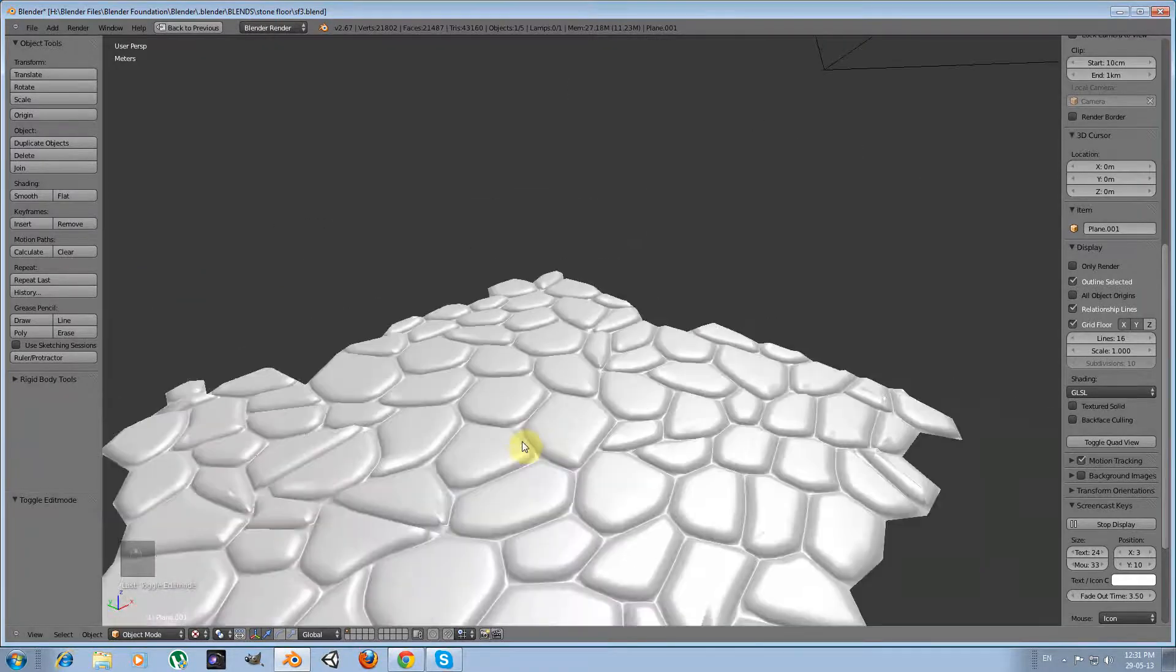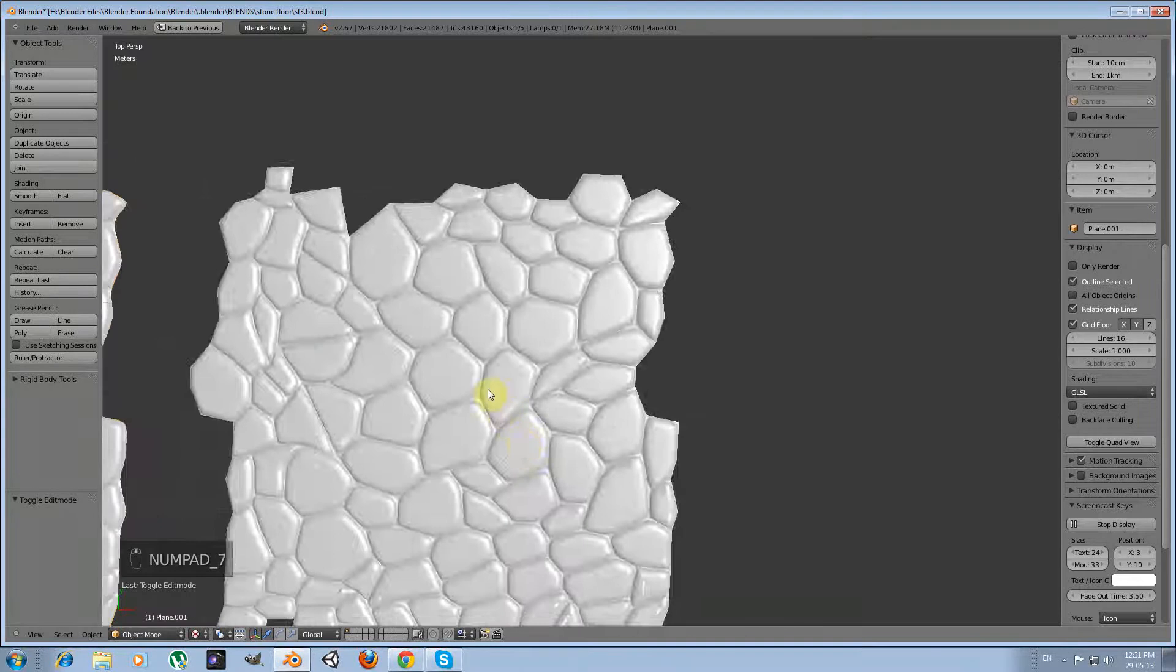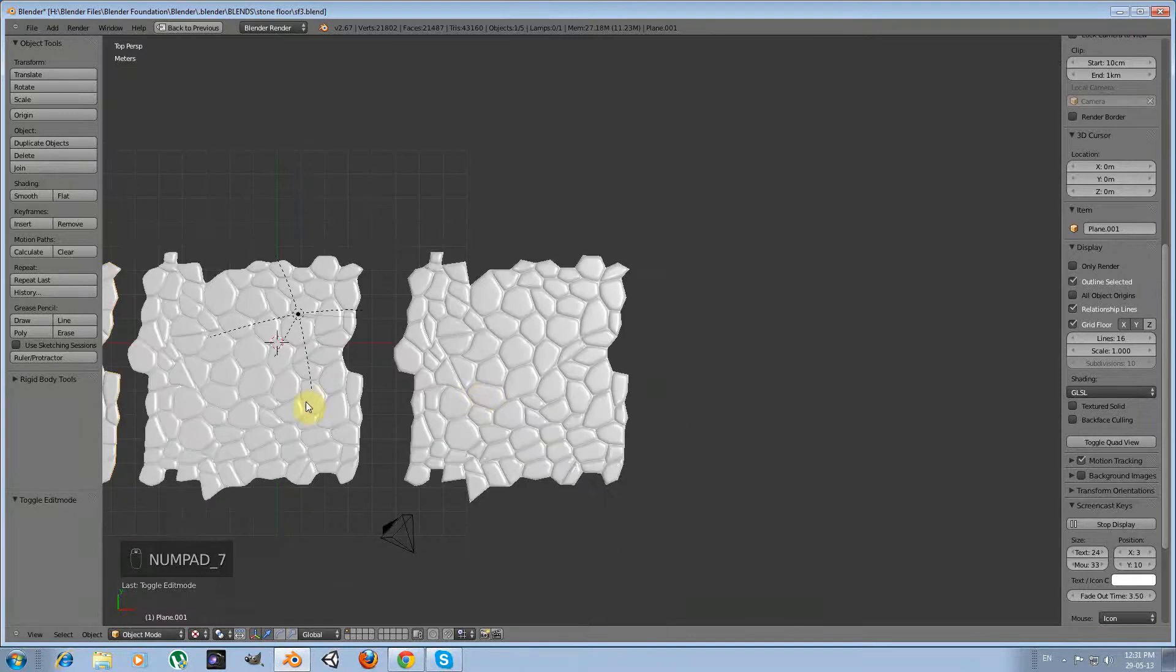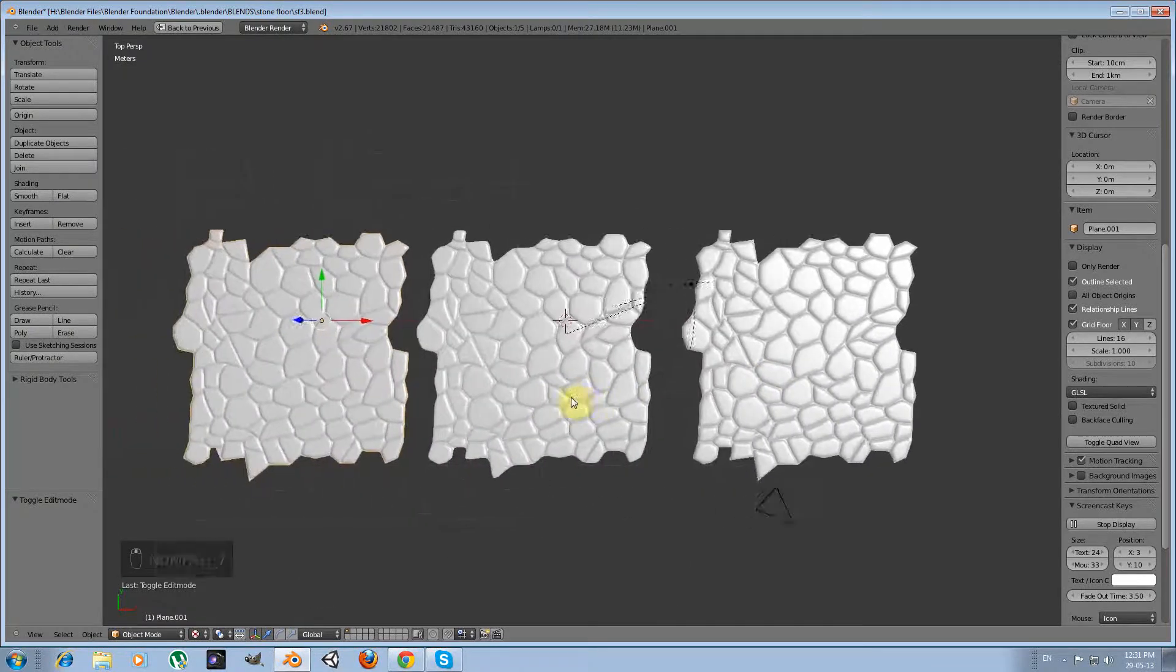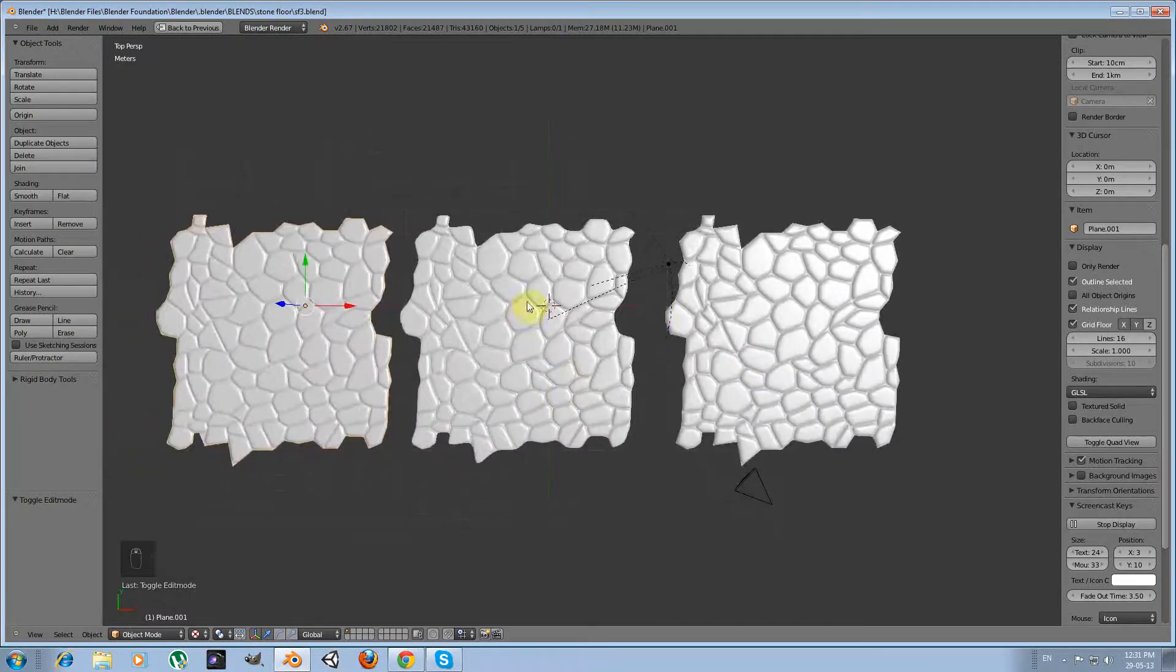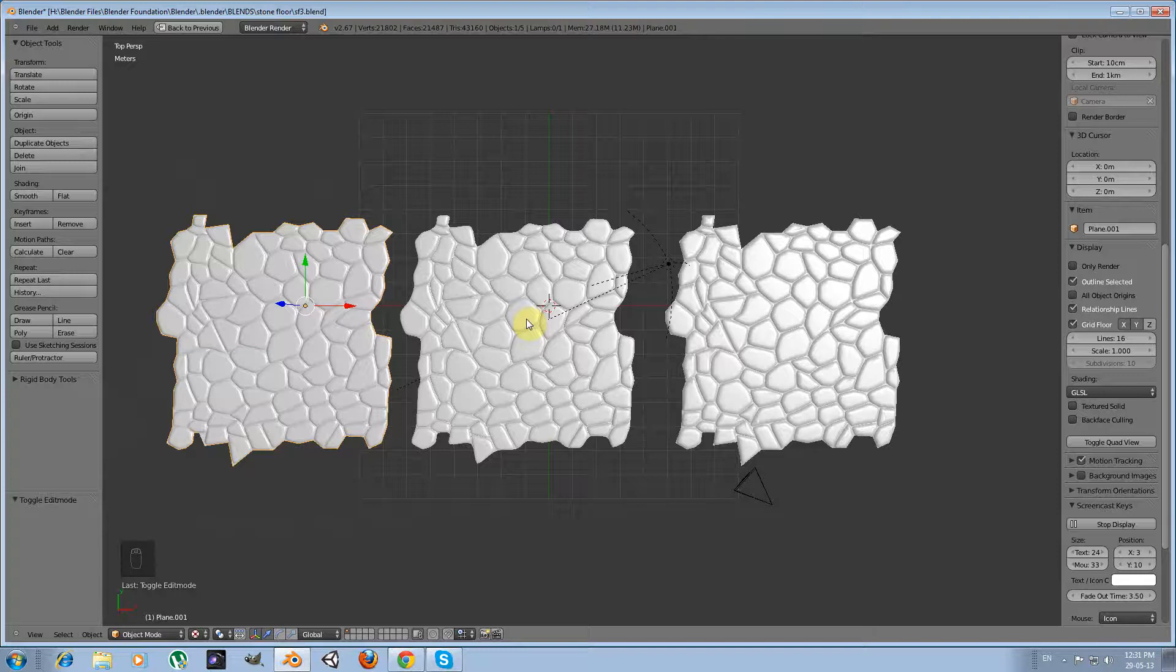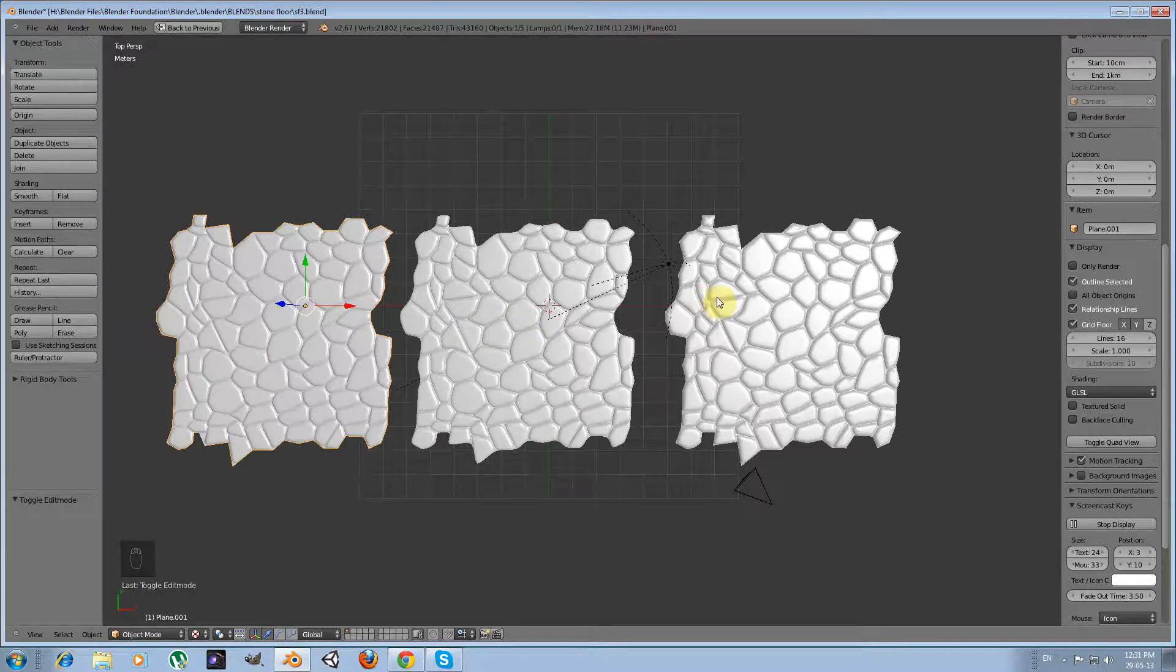So this sums it all. You have your options. All you have to do is create a normal map and apply it.